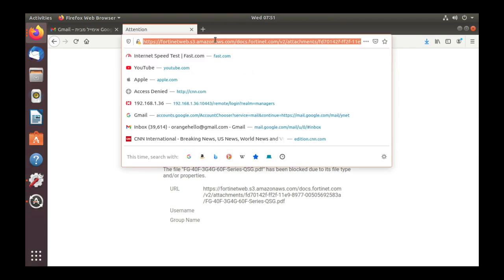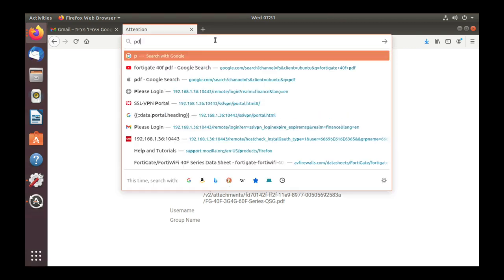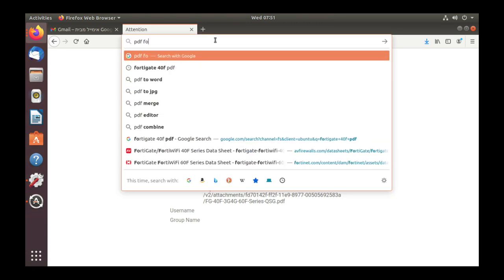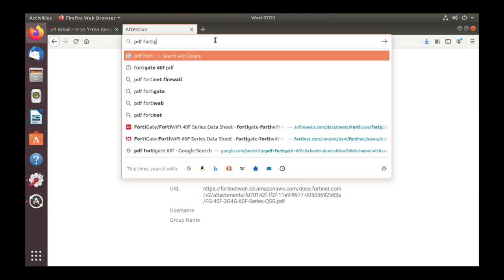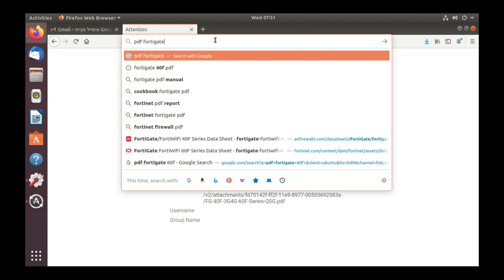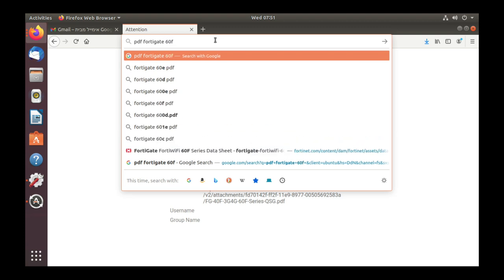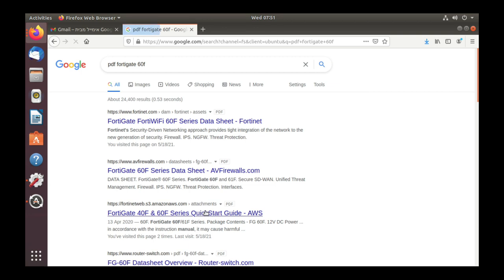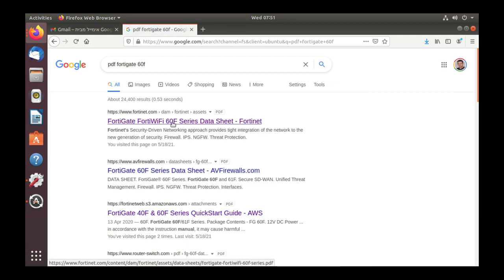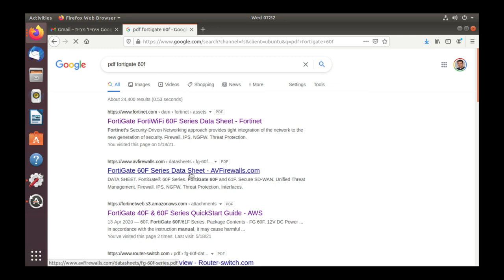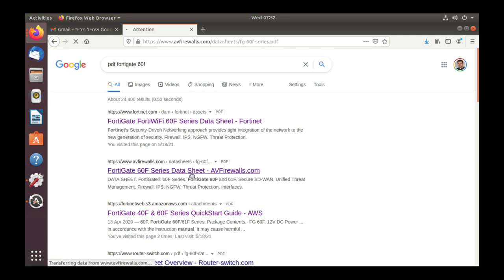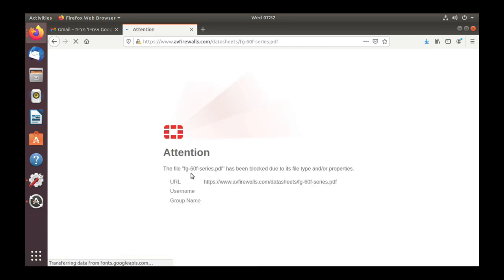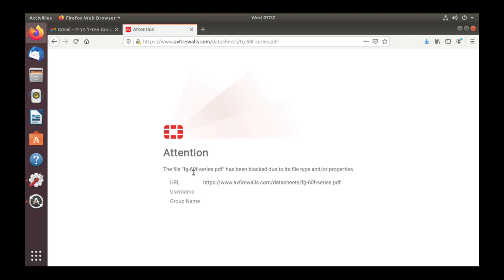And let's just look for PDF files. There we have one PDF file which is already cached so I will not use that one. I will use this one. And I'm getting an attention that this file has been blocked due to its file type.